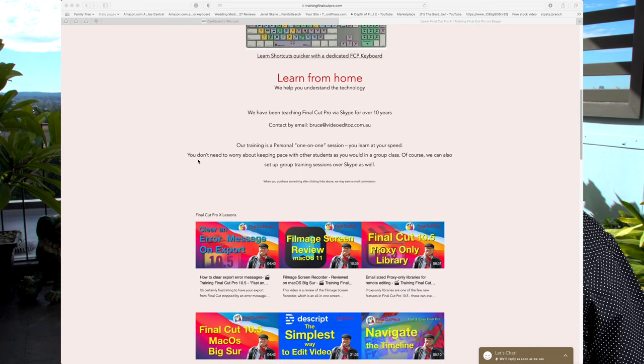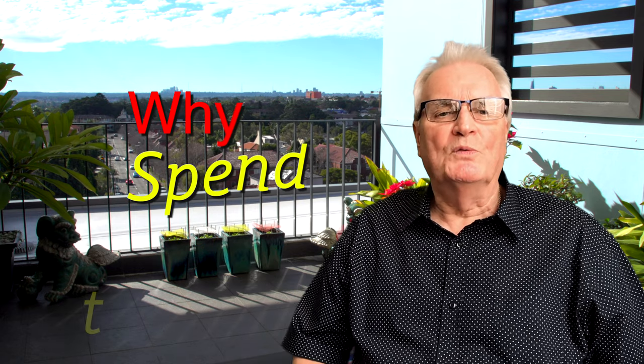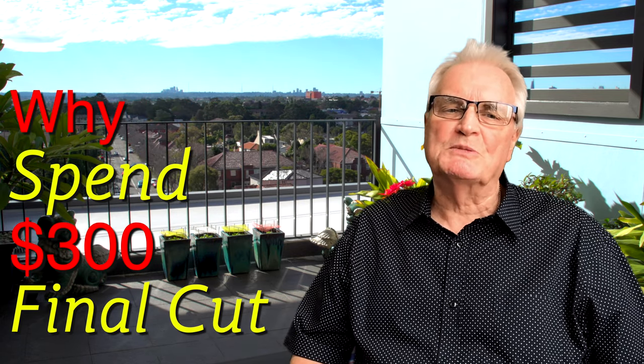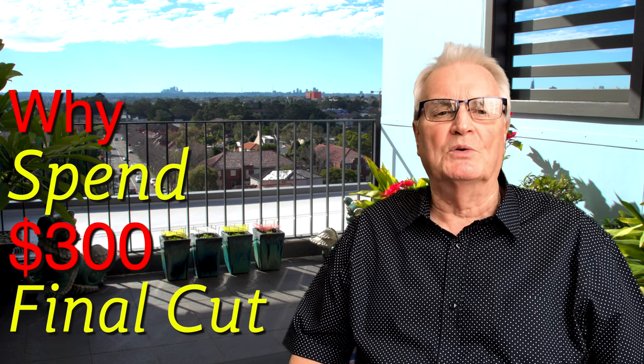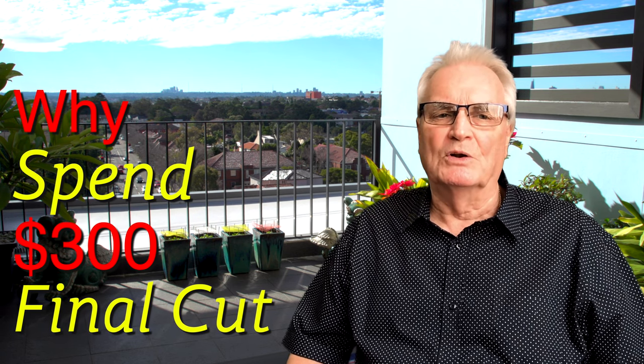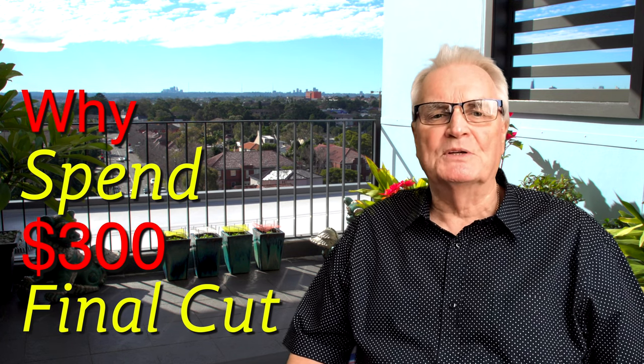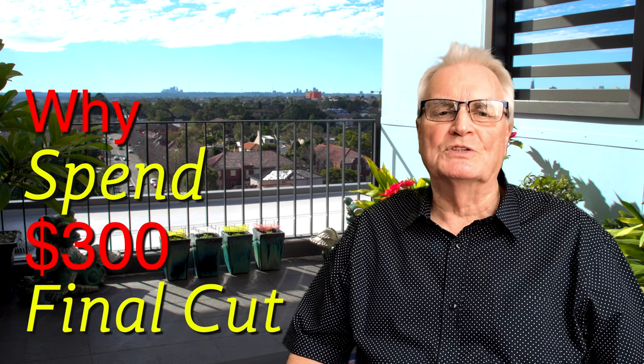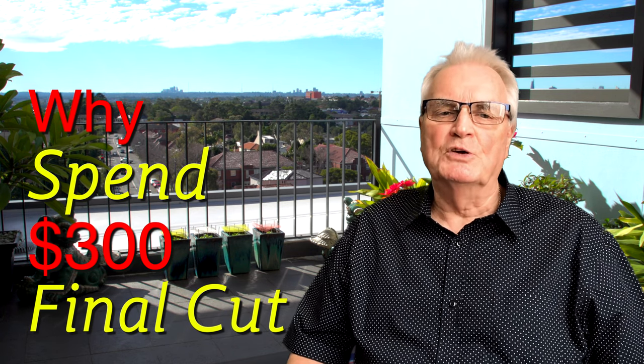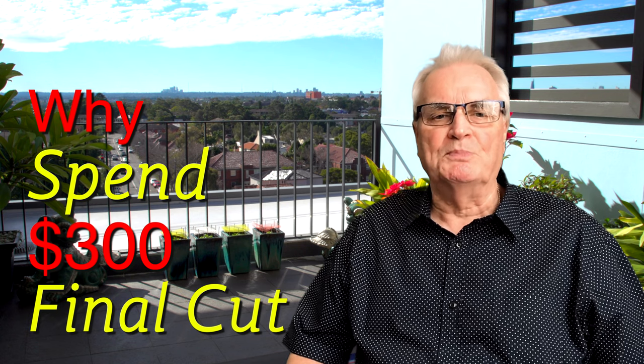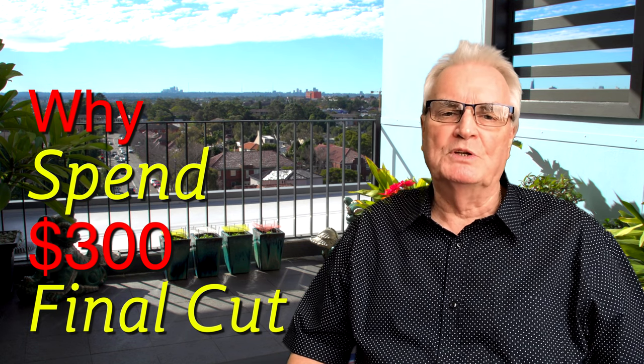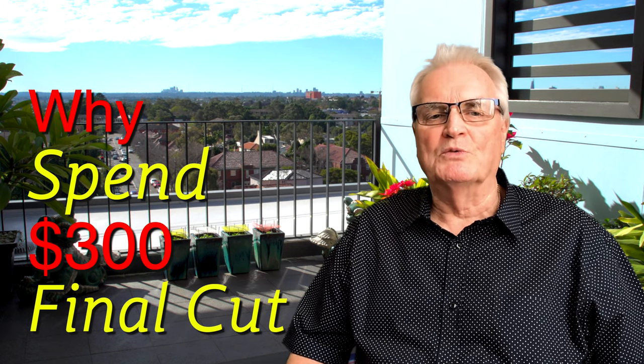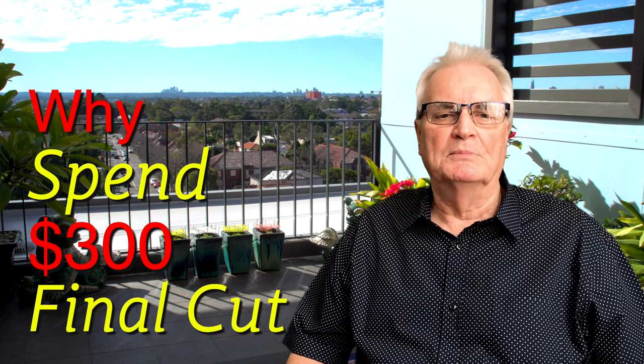iMovie is free to use, so why would you spend $300 on Final Cut Pro? That sounds like a lot of money, but there are some considerations. For instance, Adobe Premiere is a subscription-based model that's $30 a month, or $240 annual sub.